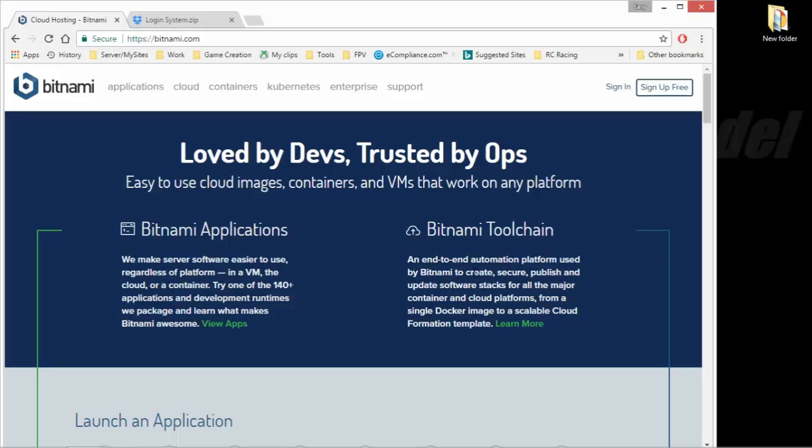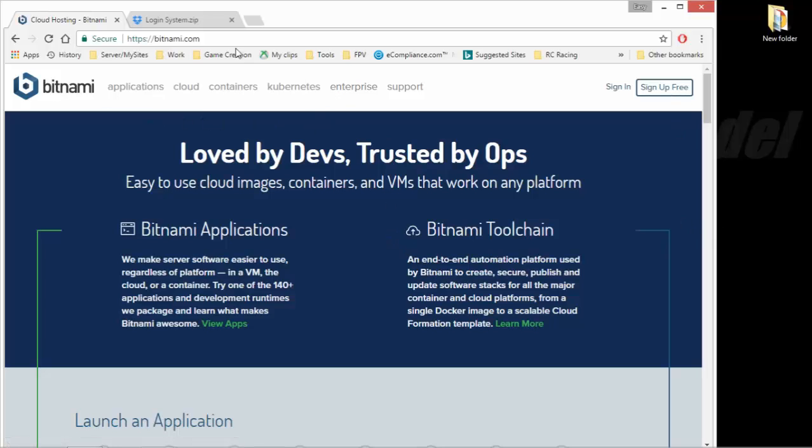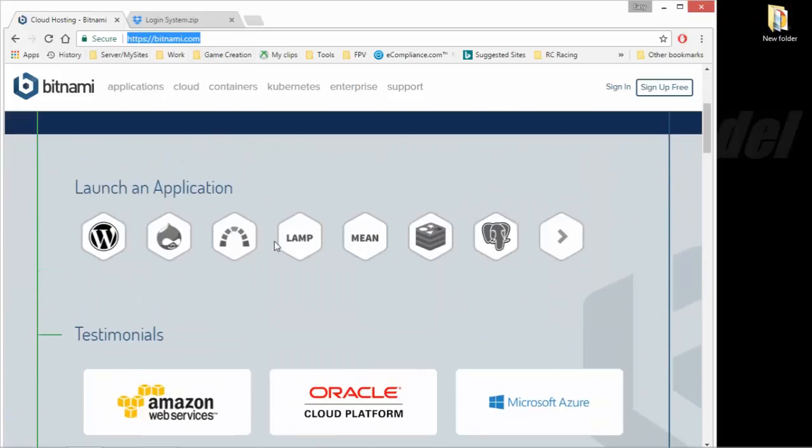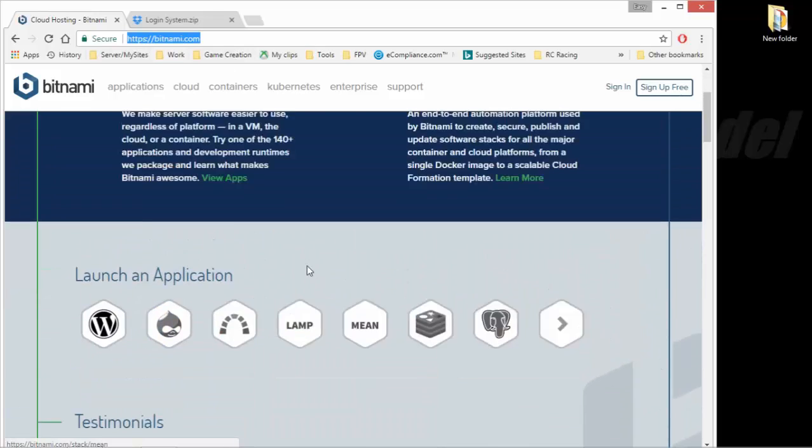So today, I will cover the installation of the Bitnami WAMP server and downloading my login system files off of Dropbox and installing those and getting everything on the server side ready and working. Now, I use Bitnami because it's a decent WAMP server and it's compatible with so many things.